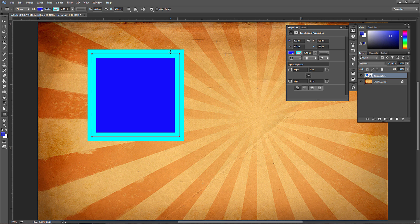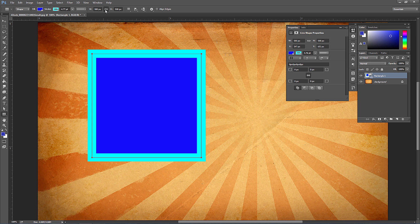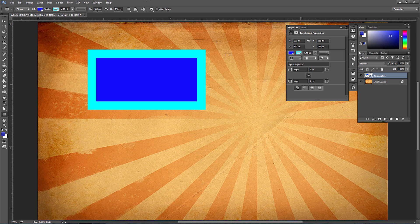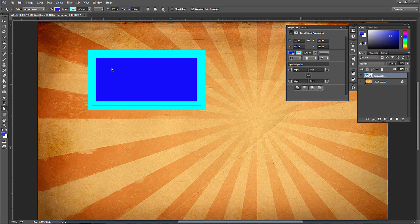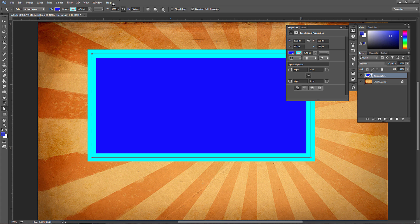If you have the link unchecked, you can resize each dimension independently. If width equals height at 400 by 400 and you link them then change to 500, the other becomes 500 too. If you uncheck and set width to 250, the height stays at half. Link it again and double to 1000 — both scale proportionally, maintaining the one-to-two ratio.